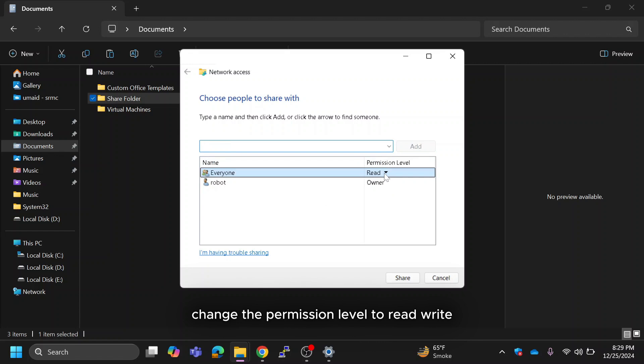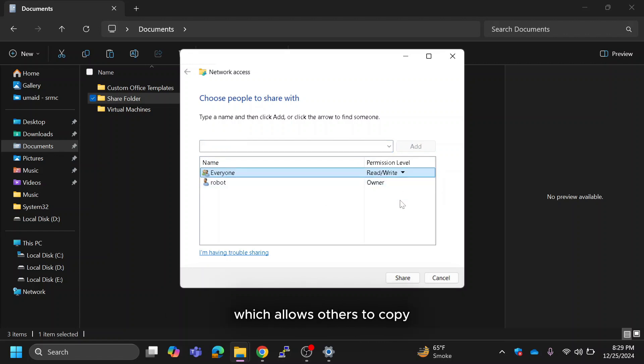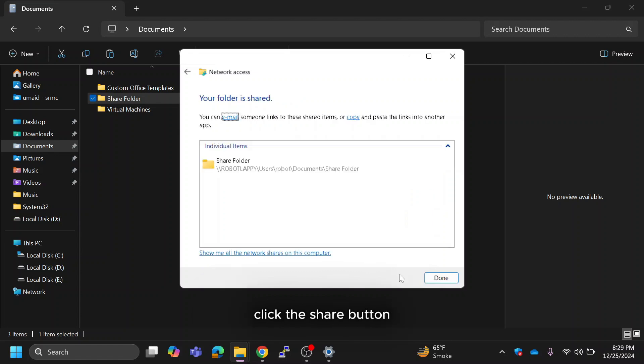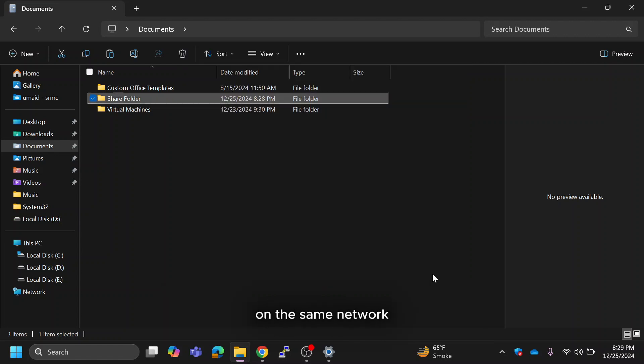Change the permission level to read/write which allows others to copy, edit or delete the files as needed. Click the share button and your folder is now accessible to other devices on the same network.